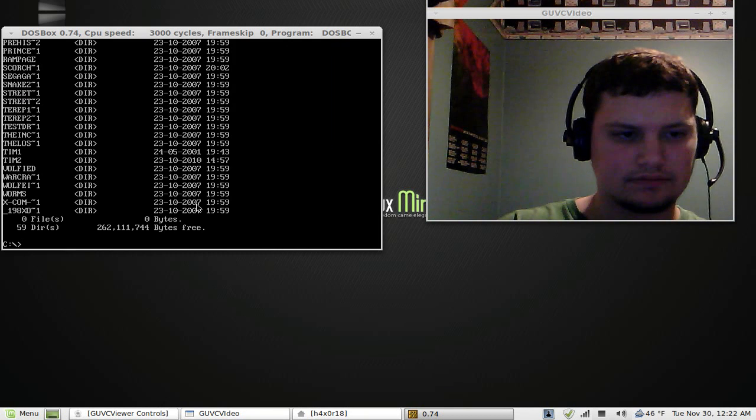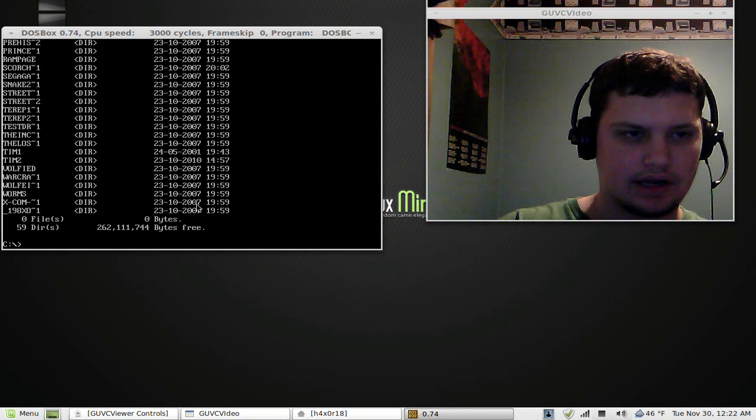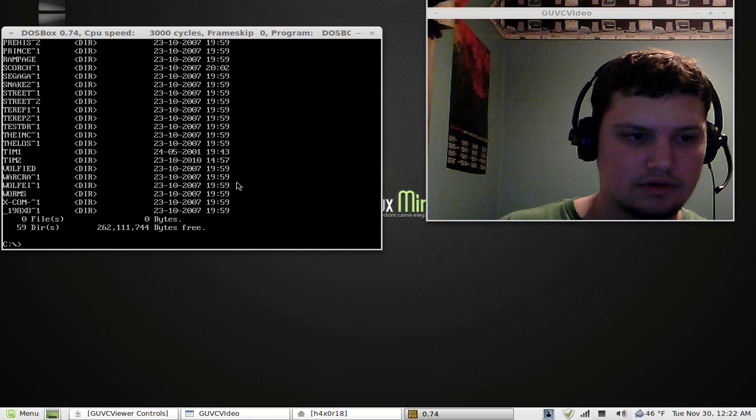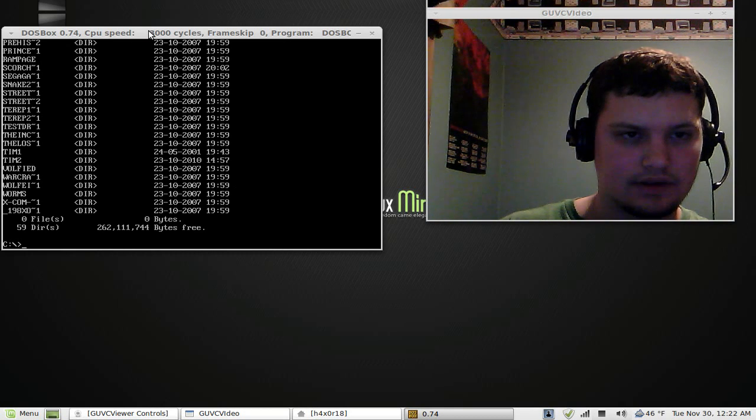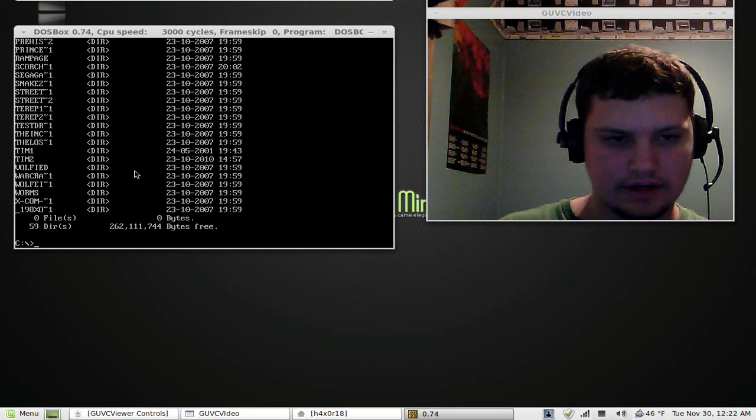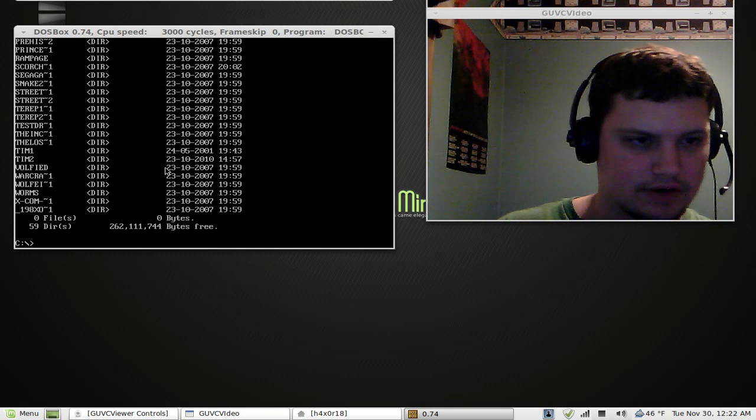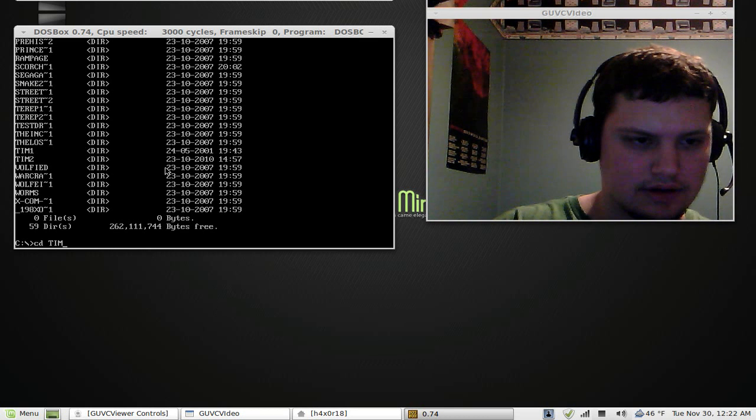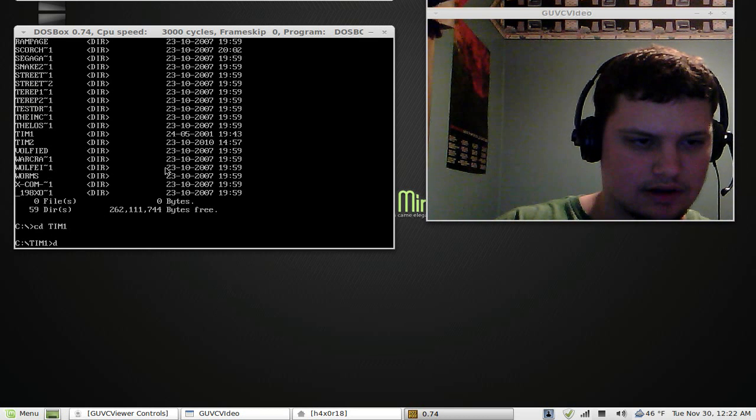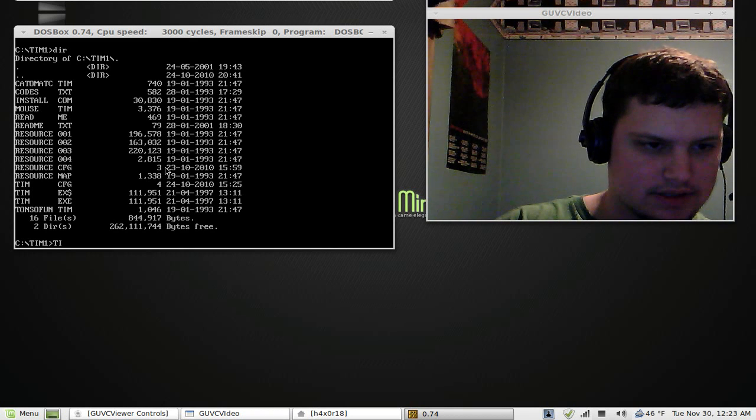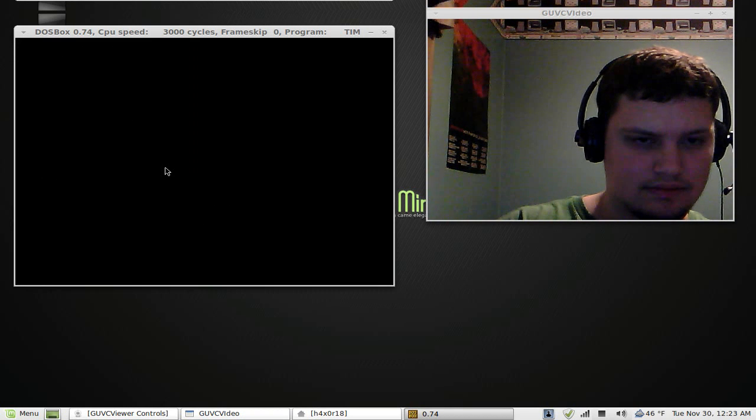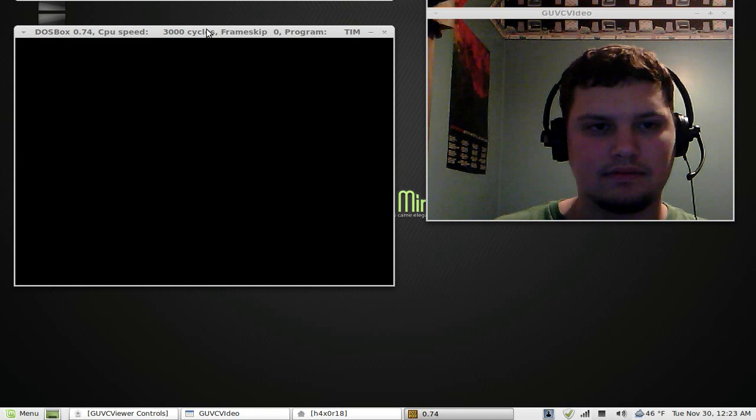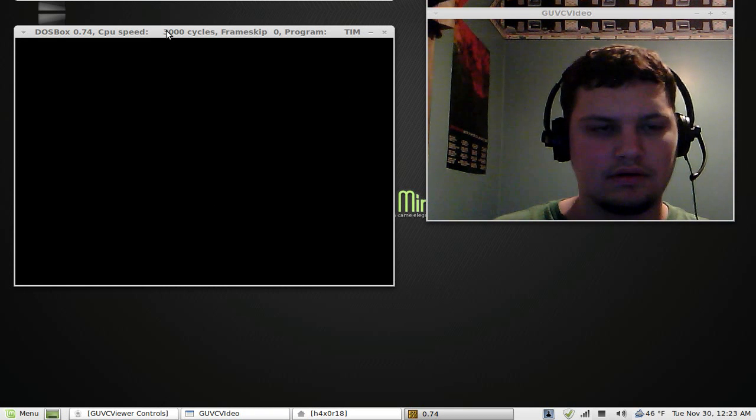So there's all my games there. And I can, let's see, the speeds, yeah, cycles. See where the cycles are? The game's going to run really slow when I run a game. So I'm going to run Tim-1, okay, DIR. Hopefully you guys remember this game. This is a classic.